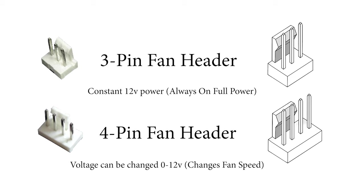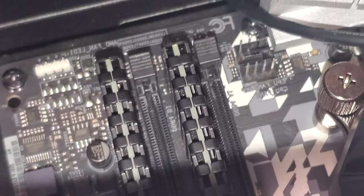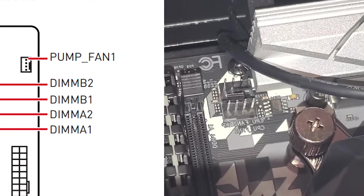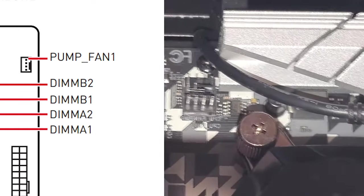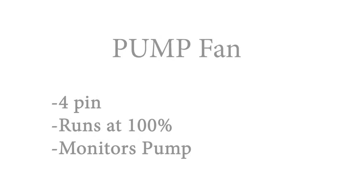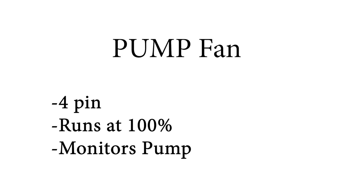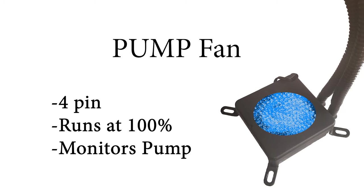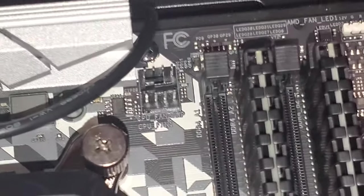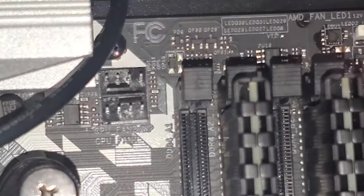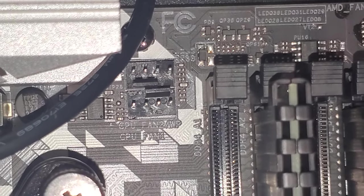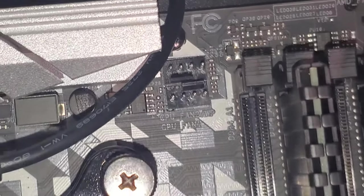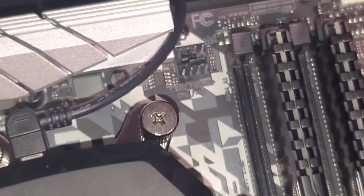And then sometimes motherboards actually have one dedicated to the pump, which is also a 4-pin header. But unlike the CPU fan header, this one is designed to run the pump at full speed all the time. The fourth pin here is meant to monitor the pump to ensure it is running and send out an error message, or even in some cases stop the PC from turning on to save the CPU from overheating if the pump is not working.